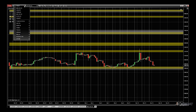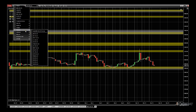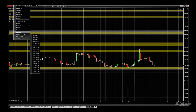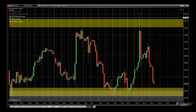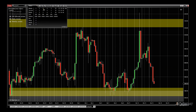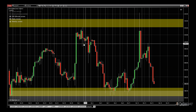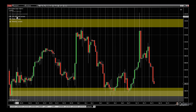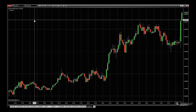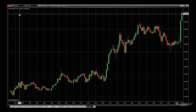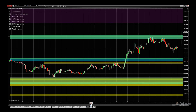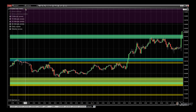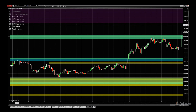If we change the instrument — say we go to a forex pair like Euro/Japanese Yen — and go back down to five minutes, you'll see it reloading and recalculating. The logic is doing its work and now we've got five-minute, 15, 30, 60, daily, and weekly zones.